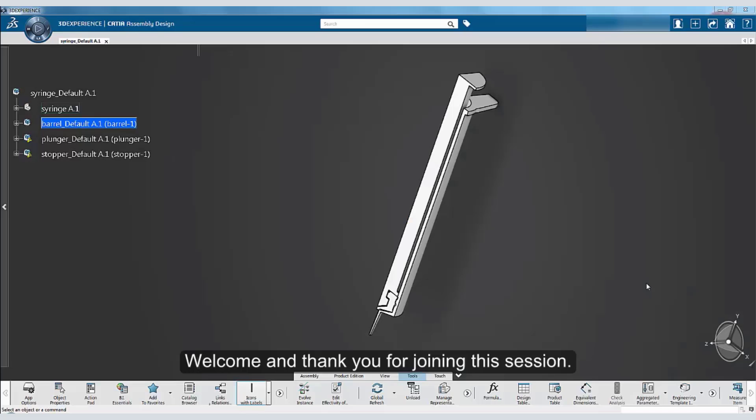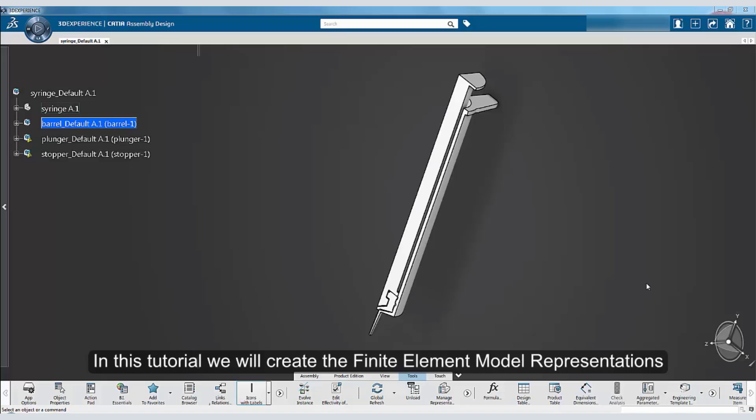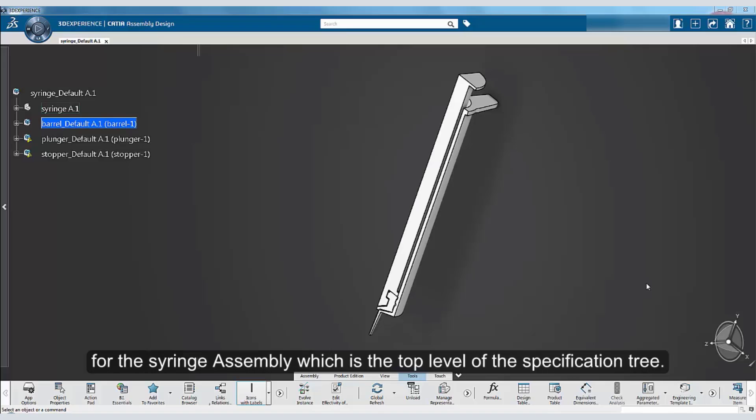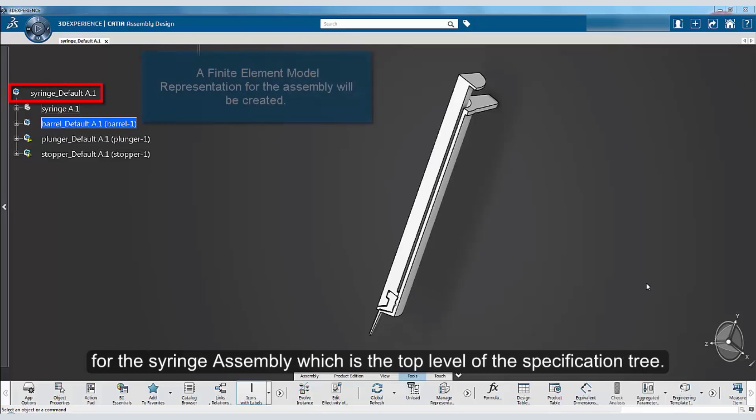Welcome and thank you for joining this session. In this tutorial, we will create the finite element model representations for the syringe assembly, which is the top level of the specification tree.